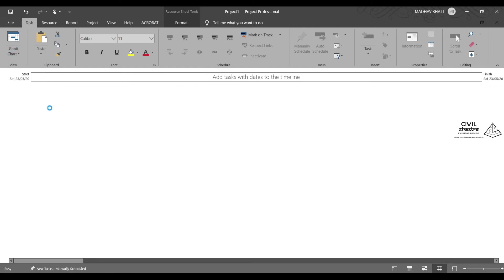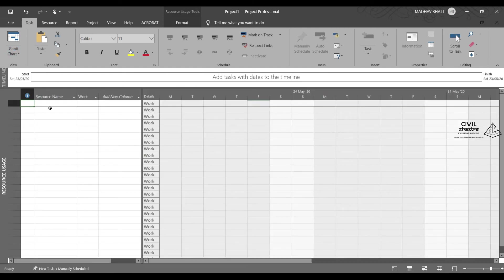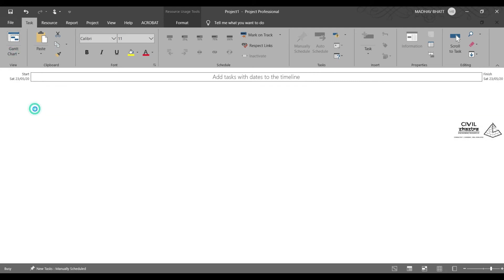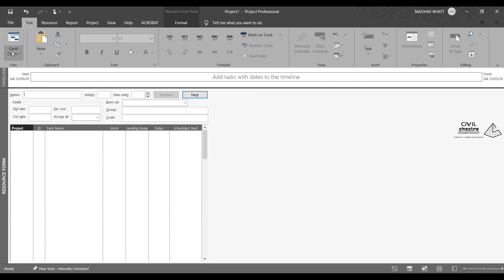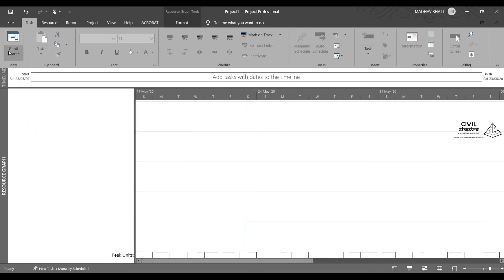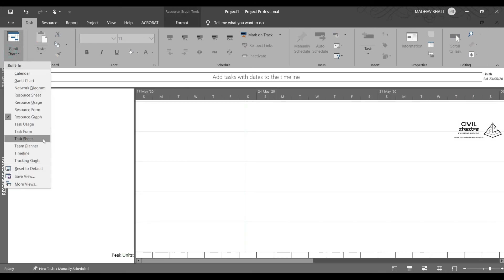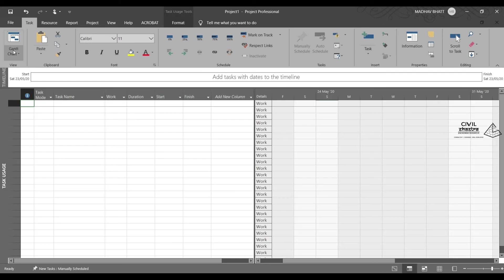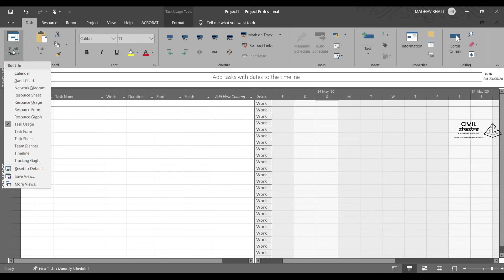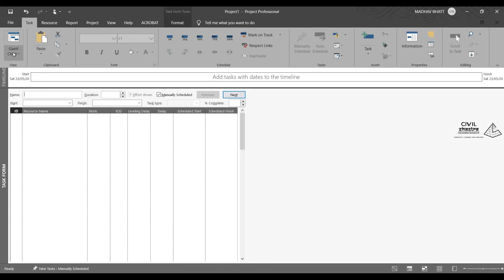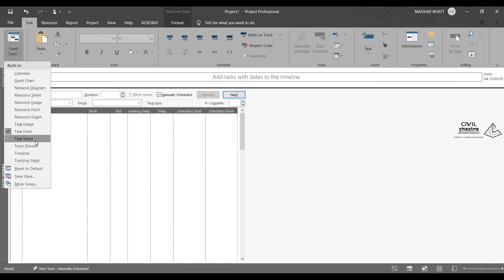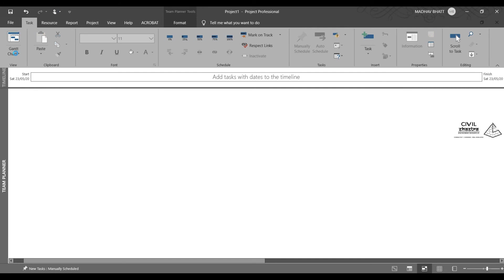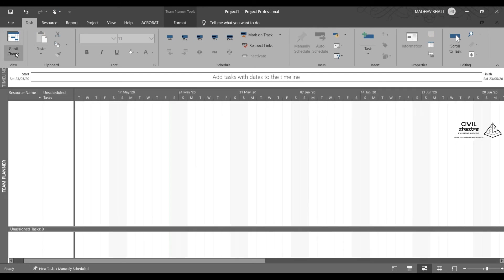Then we have resource usage. What resources are used for how much amount of work per day will be seen here. Then we have resource form, resource graph. We will also have task usage. Each and every task, how much time duration it is taking. Task form, team planner.